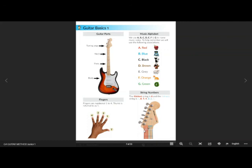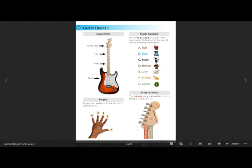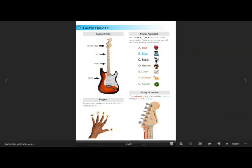Now each string also has a letter. From the thickest string we have E, and then going down the strings we have A, D, G, B, and E. We'll remember more as we go along, but if you are holding your guitar in the upright normal position, then this string would be at the top—the sixth string which is also the E string—and this string would be at the bottom, being the first string and E string as well.